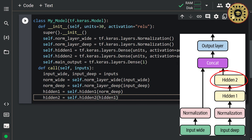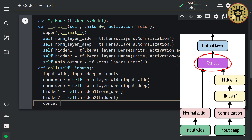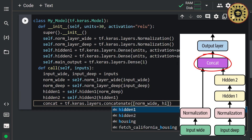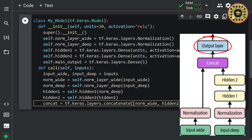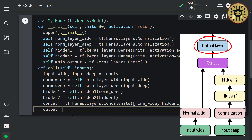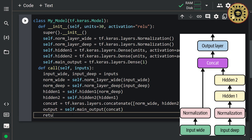Nice, we set the layers our inputs will pass through. Now let's combine these two inputs with the concatenate layer. Note that we didn't define this layer in the init function — we're going to use it directly here. Let's write: concat = tf.keras.layers.Concatenate()([norm_wide, hidden2]). Let's pass this combined data through the output layer: output = self.main_output(concat). Let's return the latest output: return output.